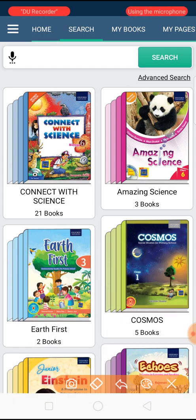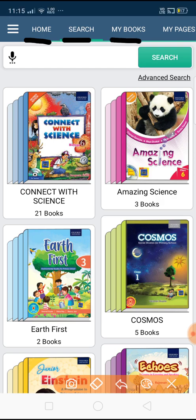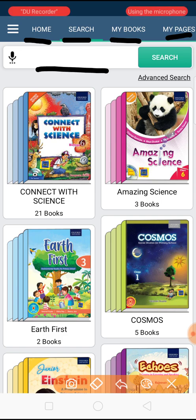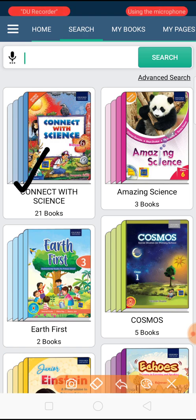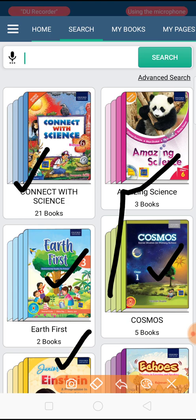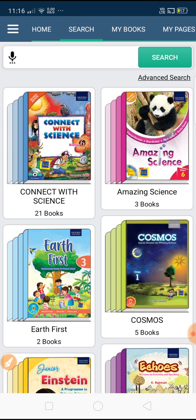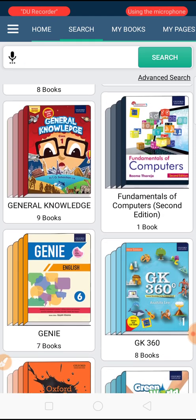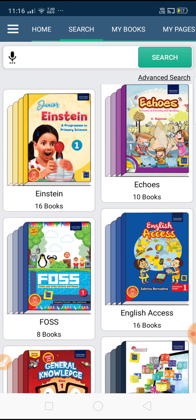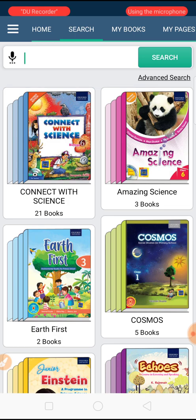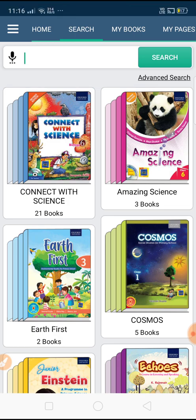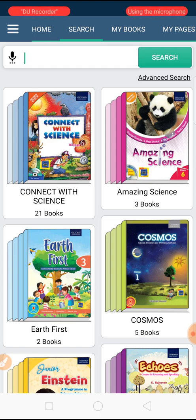Let me introduce you to this particular screen. There are so many options and tabs available — Home, Search, My Books, and My Pages. We will start from the Search box. Have a look at all these books — these are your subject books. You can see General Knowledge, Computers, and more. All Oxford editions are available here, but we have selected a few books for you, which will also be available on this app.